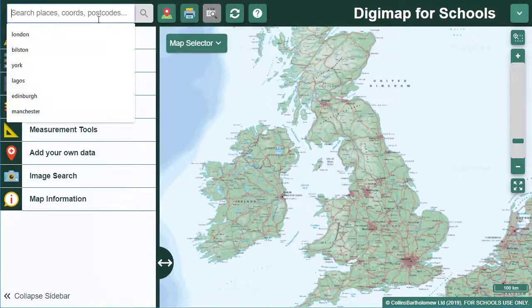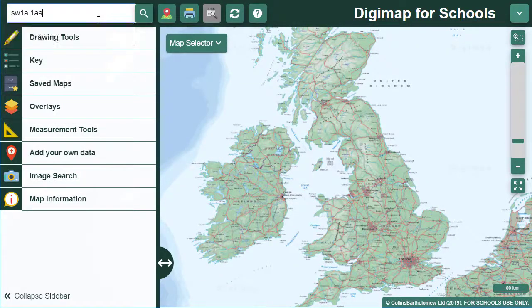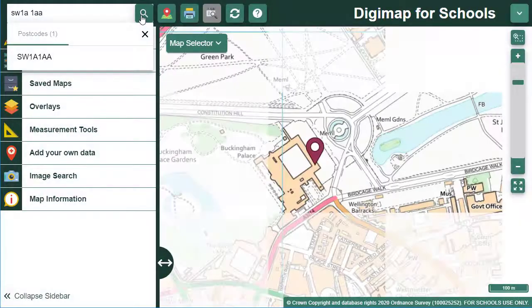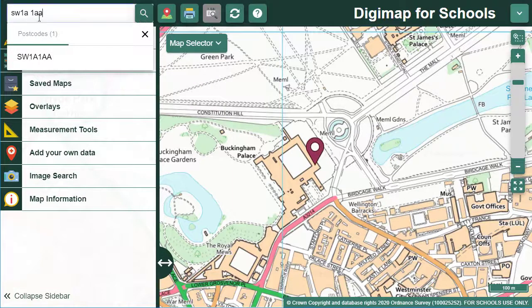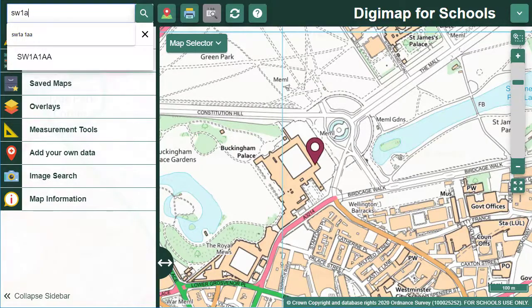To search with a UK postcode, type your postcode in the search box. You can input a full postcode, for example SW1A 1AA. You can also input a partial postcode, for example SW1A.